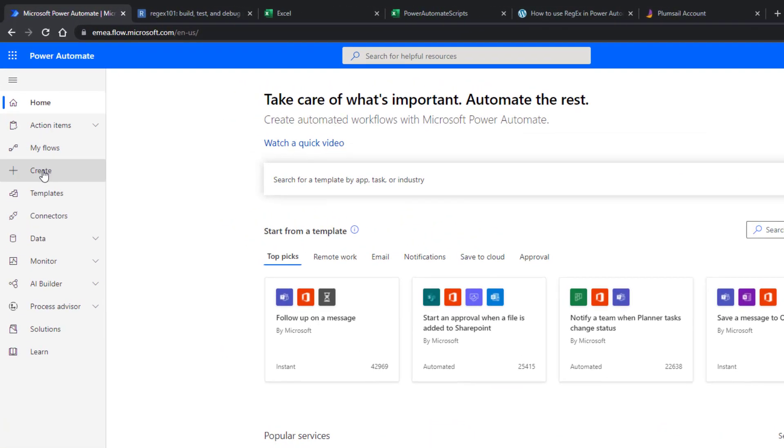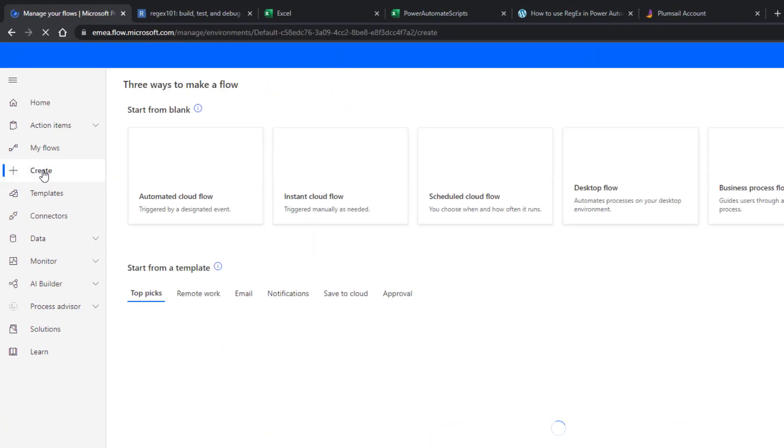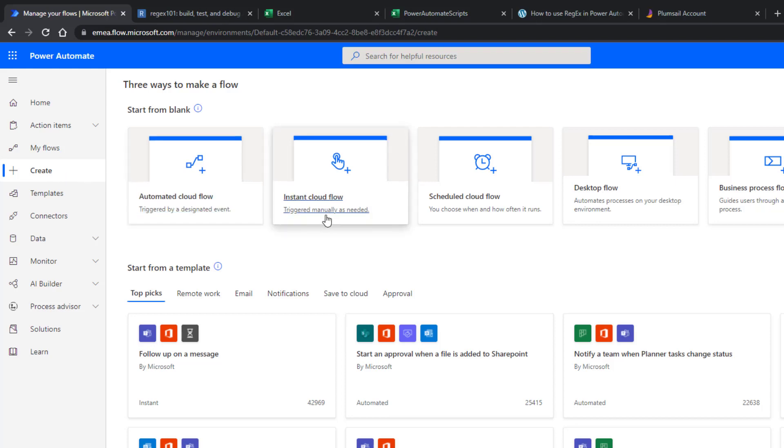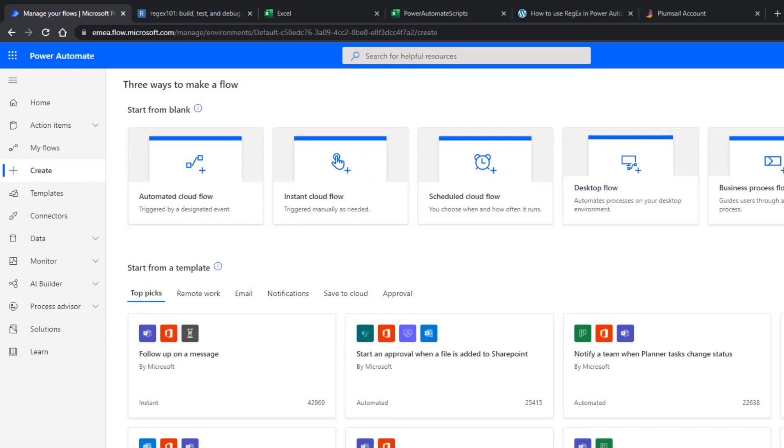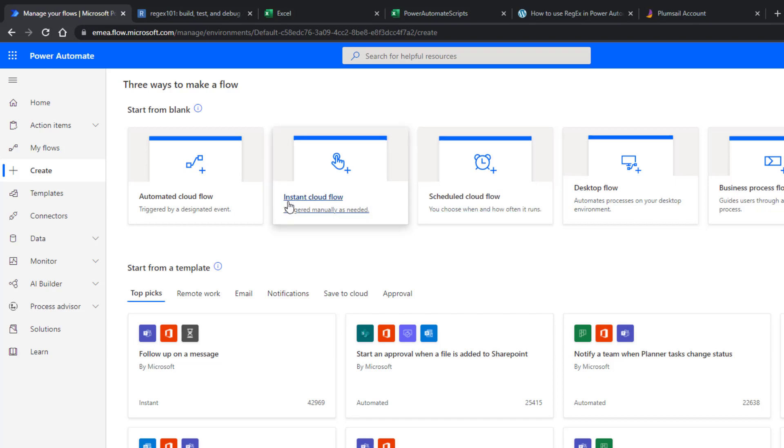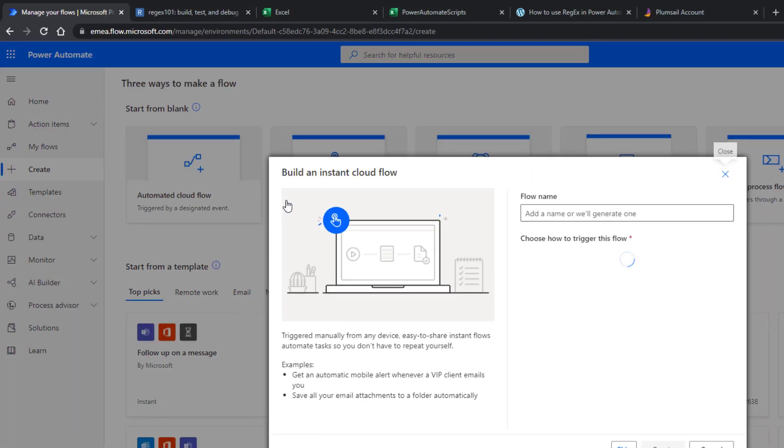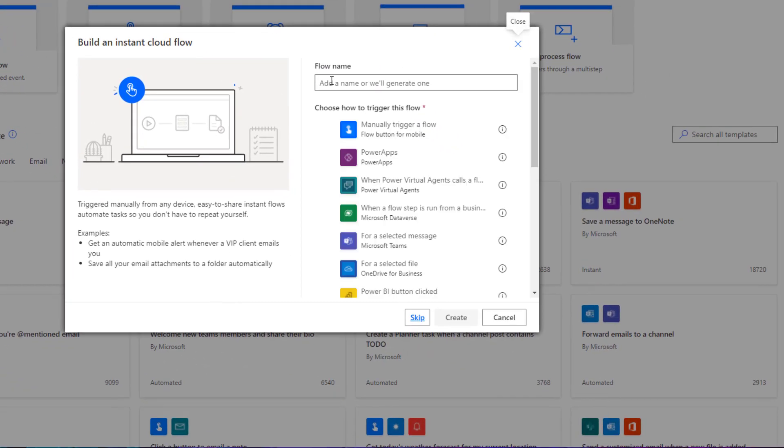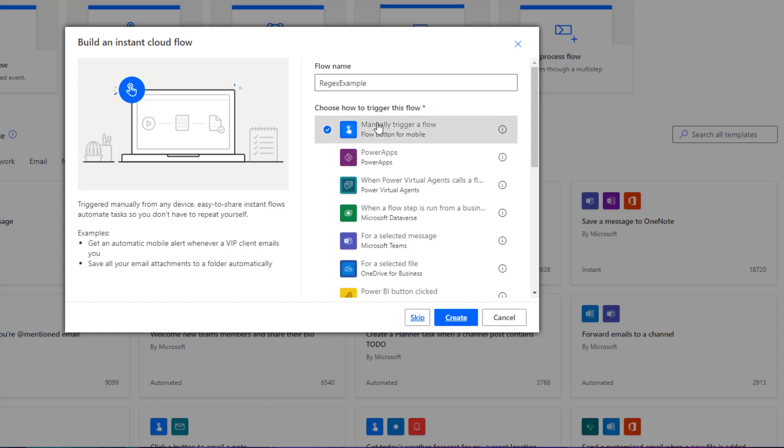So I go to Power Automate. Then I click create. We will just choose a manually triggered flow. But of course, feel free to choose each one of these. So I choose here. Then I will call it regex example and choose manually to trigger our flow. Click create.